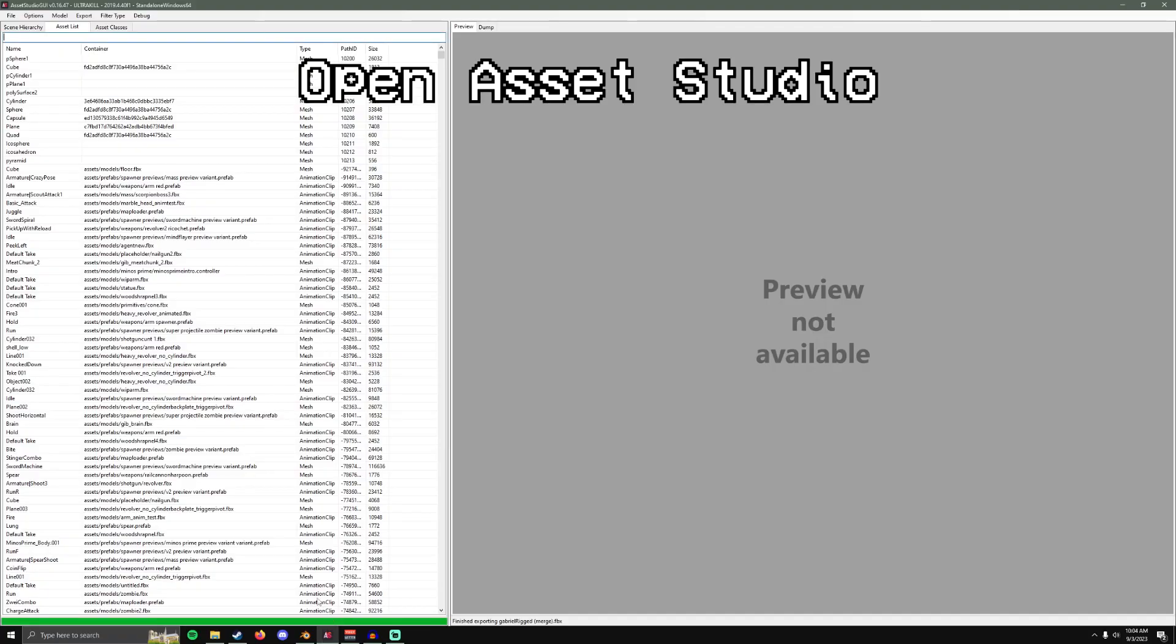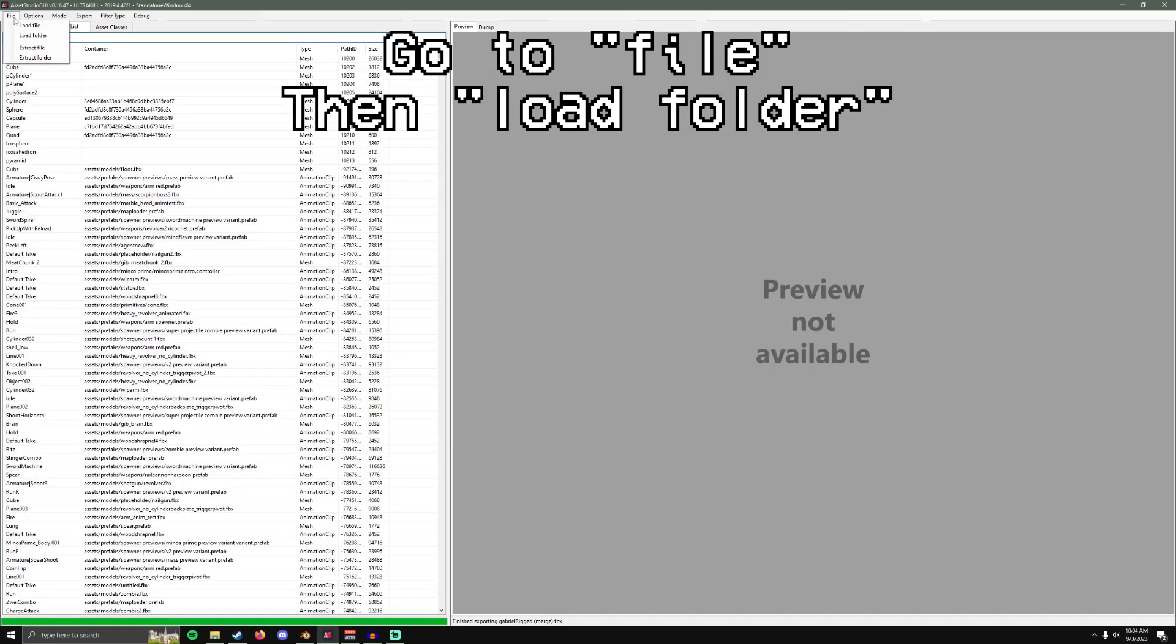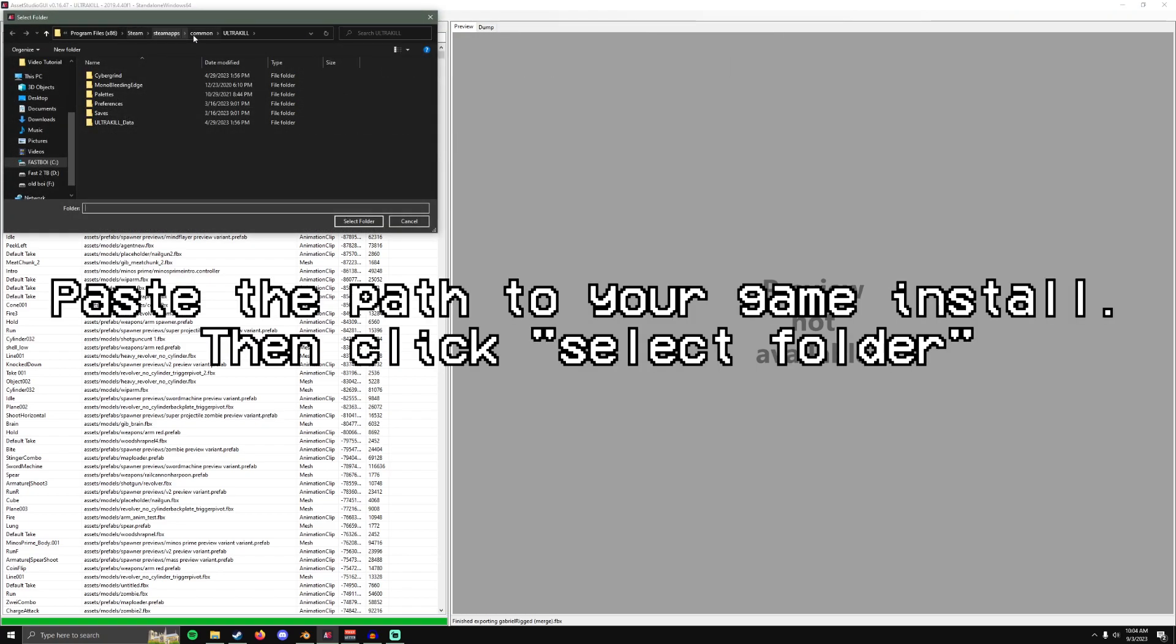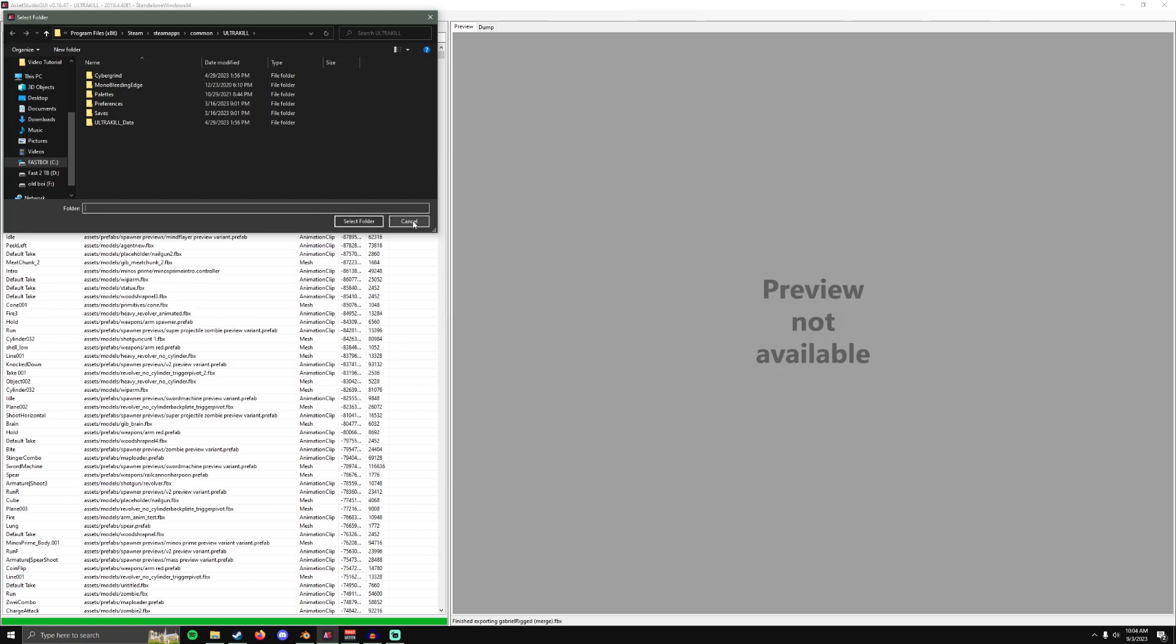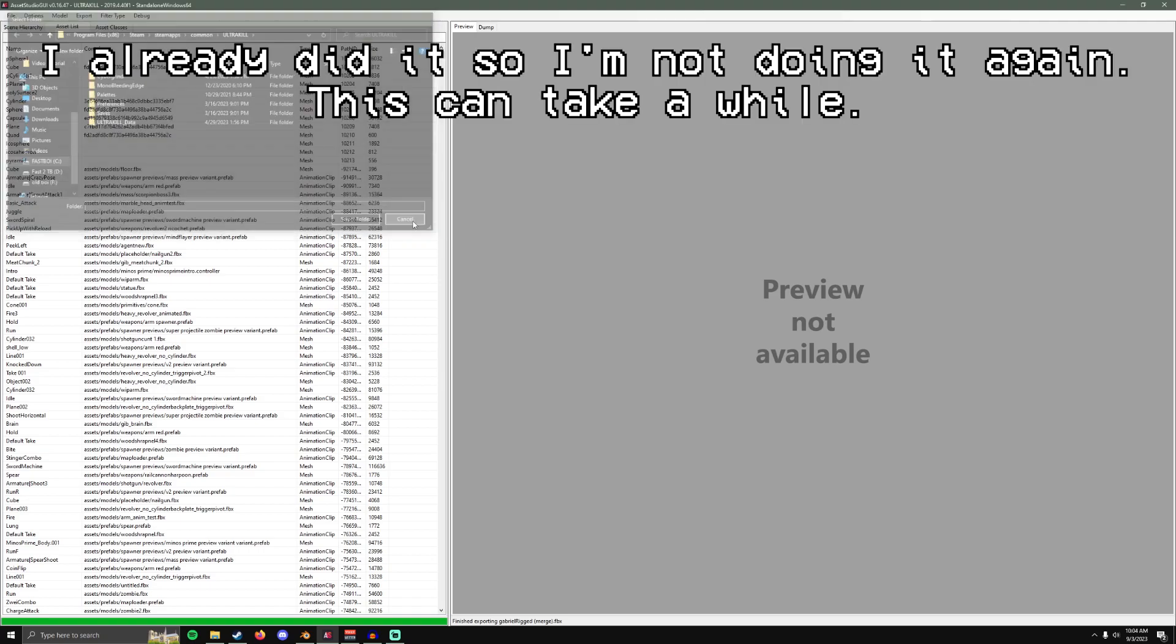Open Asset Studio. File, Load Folder. Paste. This down here should just say Ultra Kill and then click Select Folder. I already did it so I'm not going to do it again.